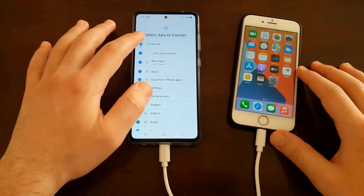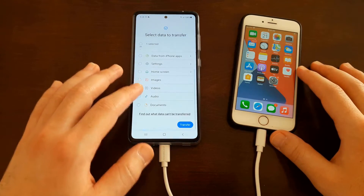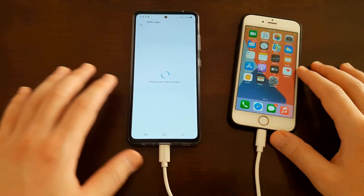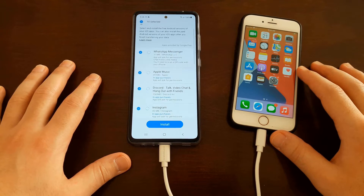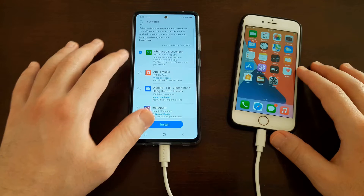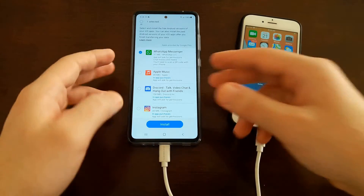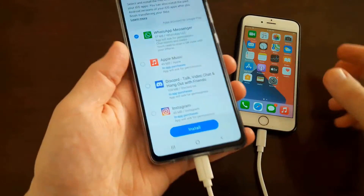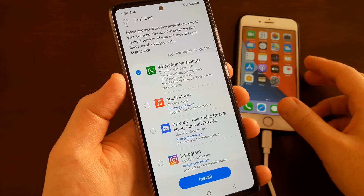Deselect all items, then only select Apps. Swipe down and tap Transfer. Deselect all and only select WhatsApp Messenger. You must see the part where it says you'll need to scan a QR code with your iPhone — if you don't see this description, you must perform a factory reset on your Android smartphone.